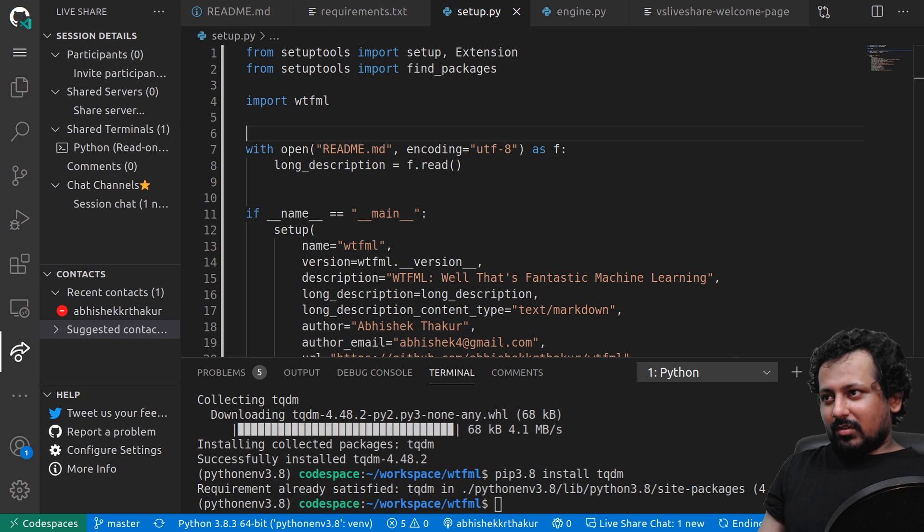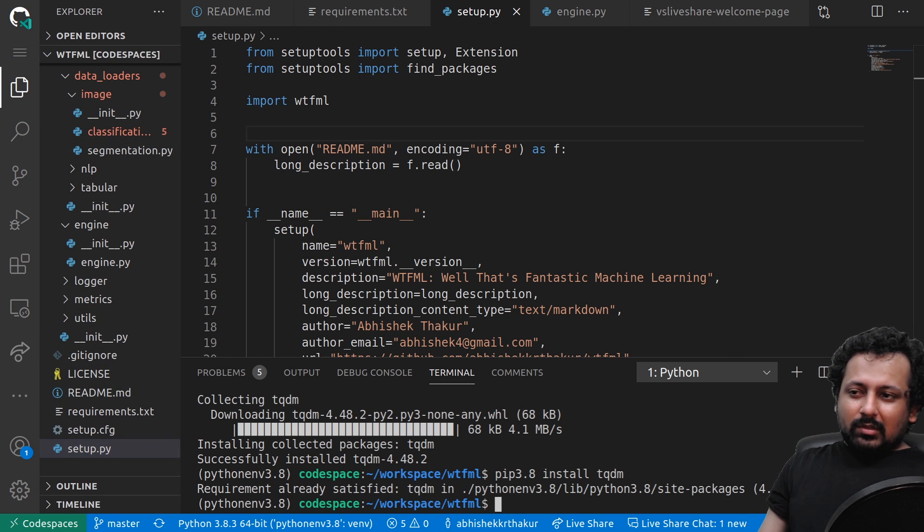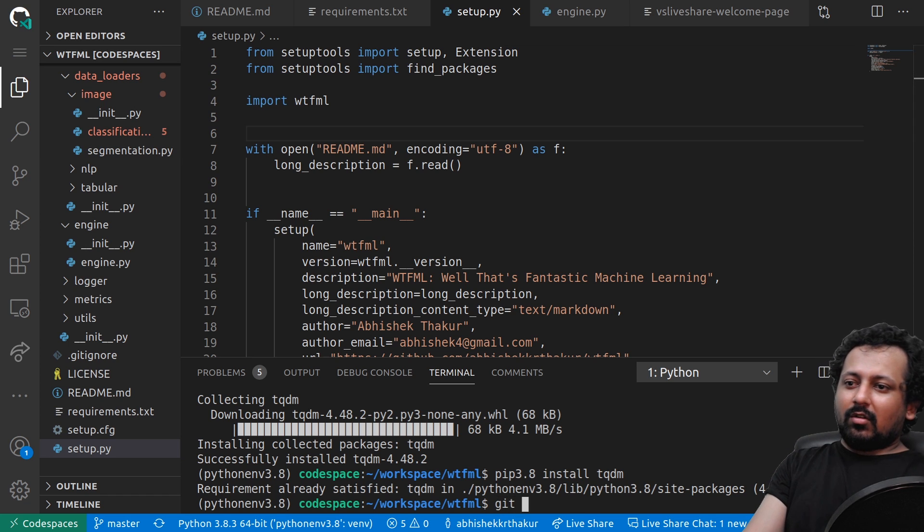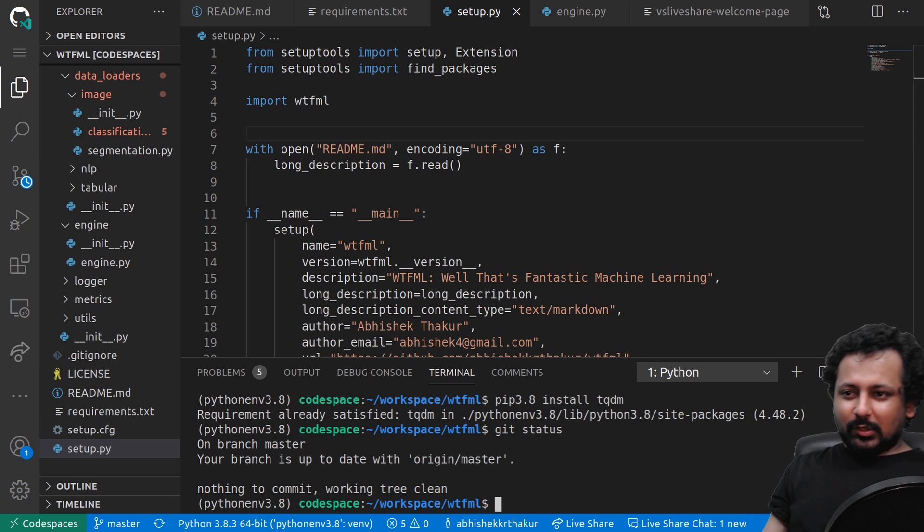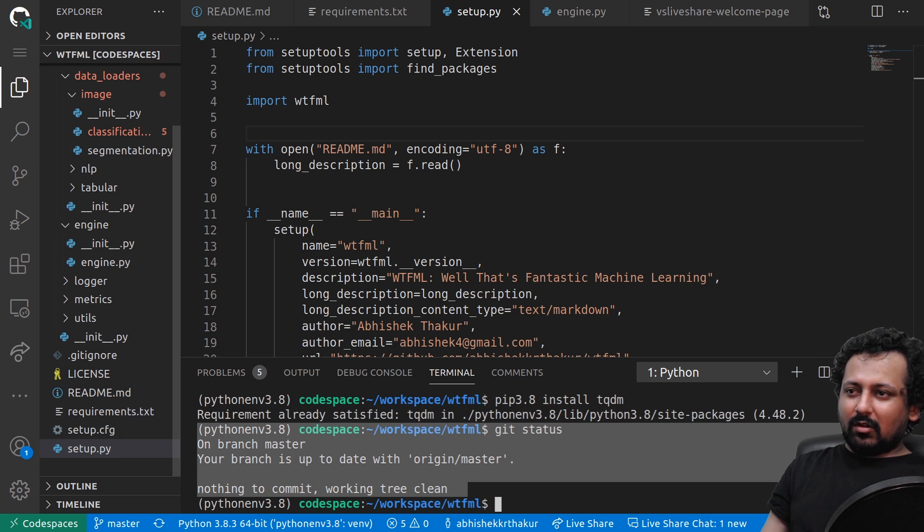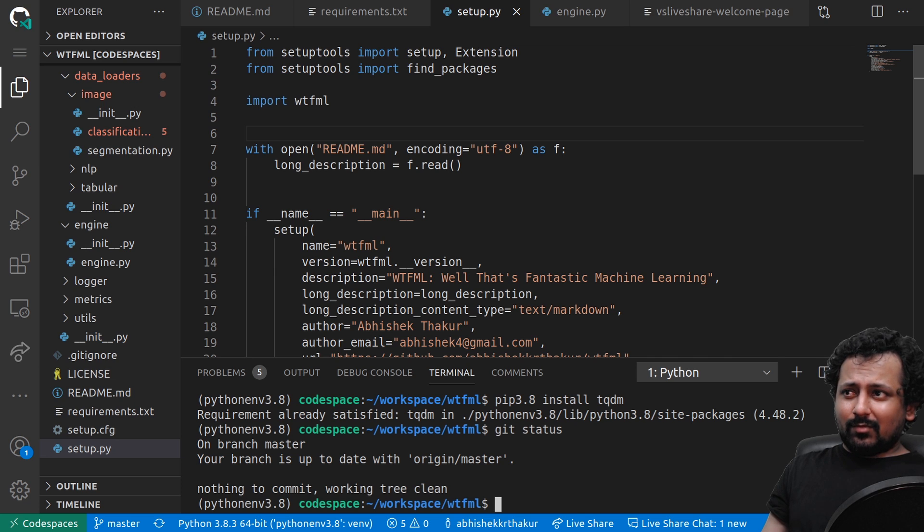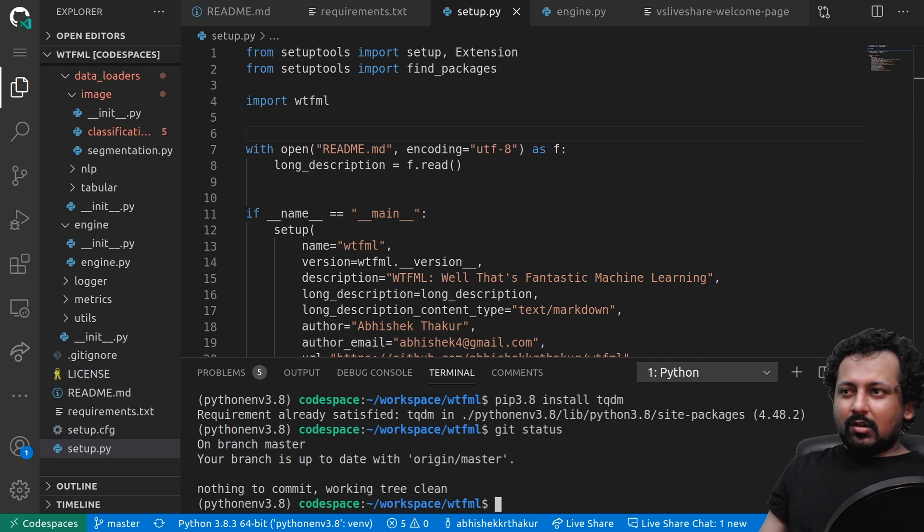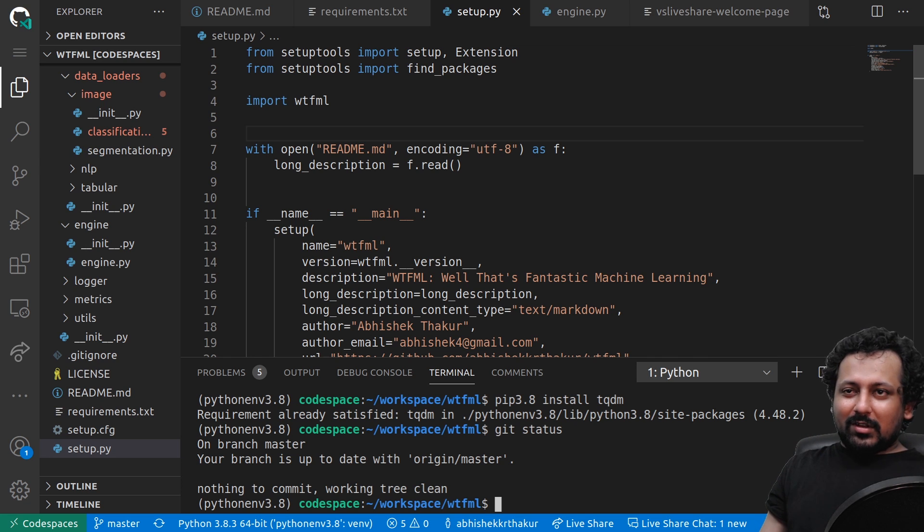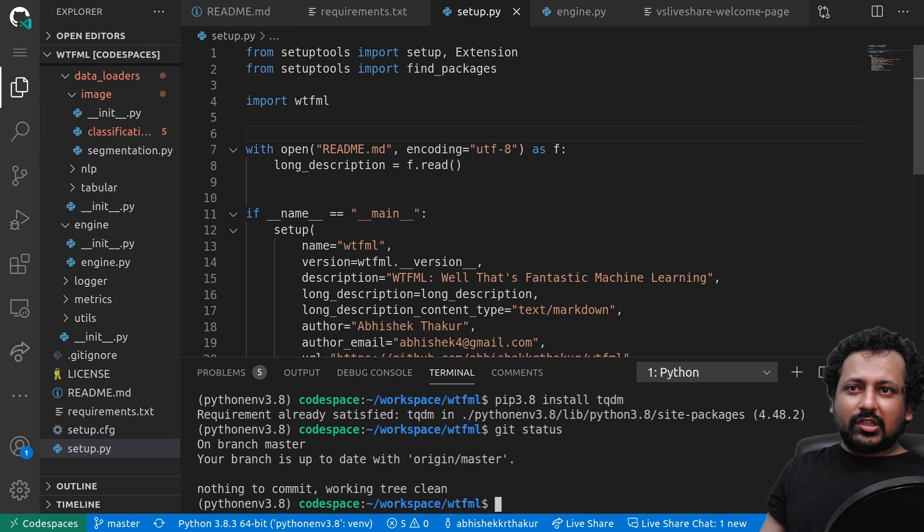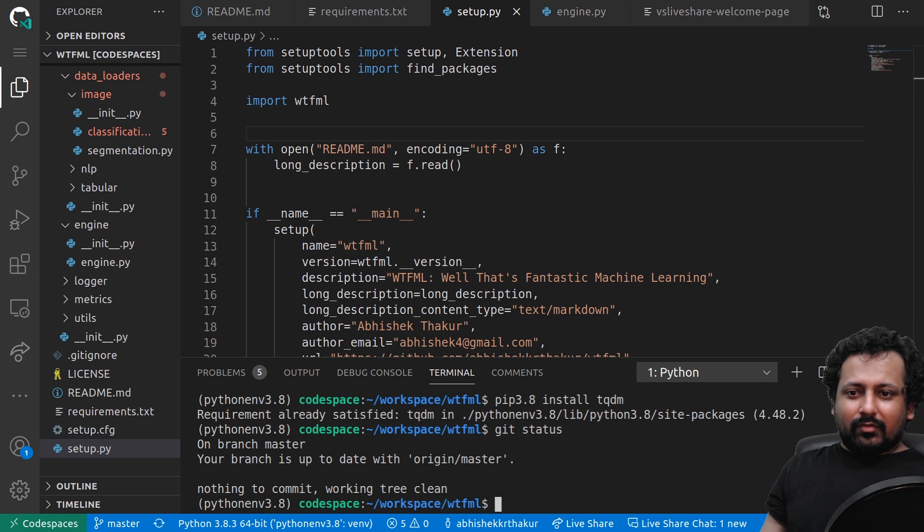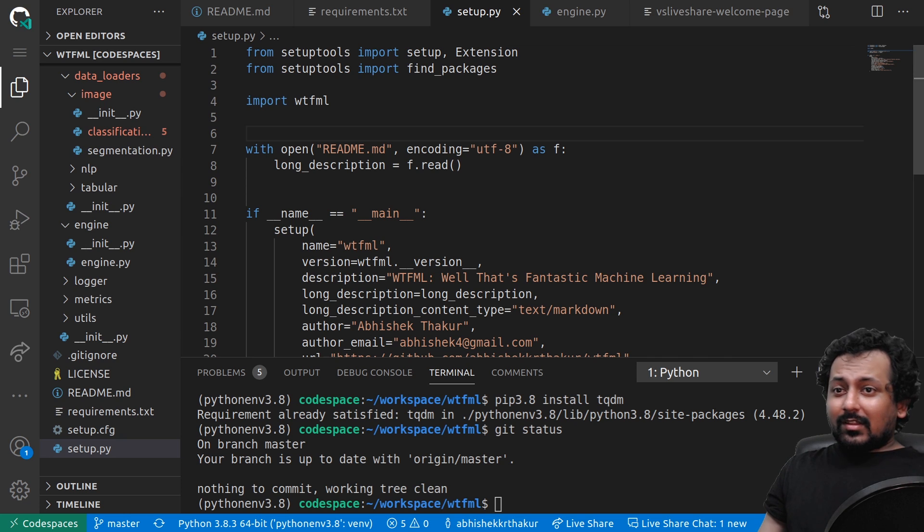One more cool thing is whatever changes you make, you can always use the Git commands. I can make all the changes I want in this environment. I can modify this environment as much as I want and it's always going to be there. I know that maybe you cannot train deep learning models in this environment. I don't know if you can connect an external machine to this environment so that it uses the resources from that machine. I don't know if the feature is there yet but maybe hopefully soon in the future.